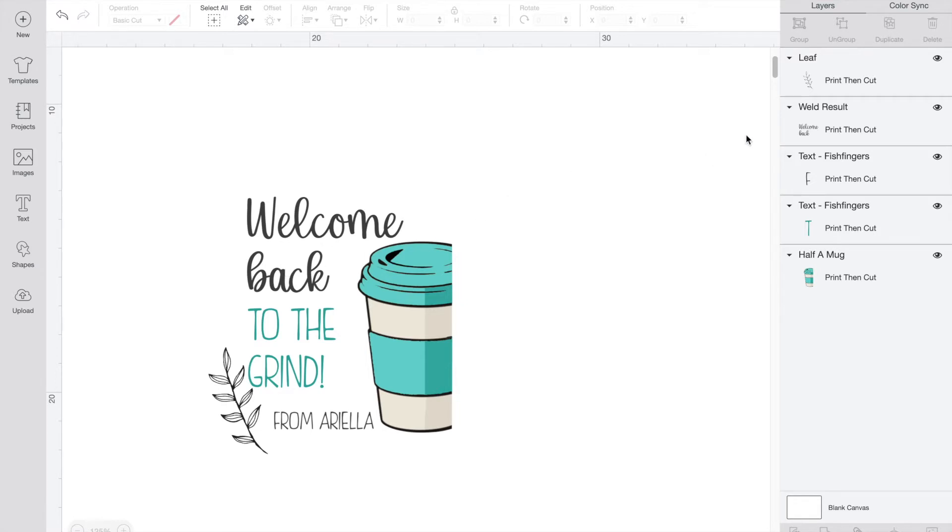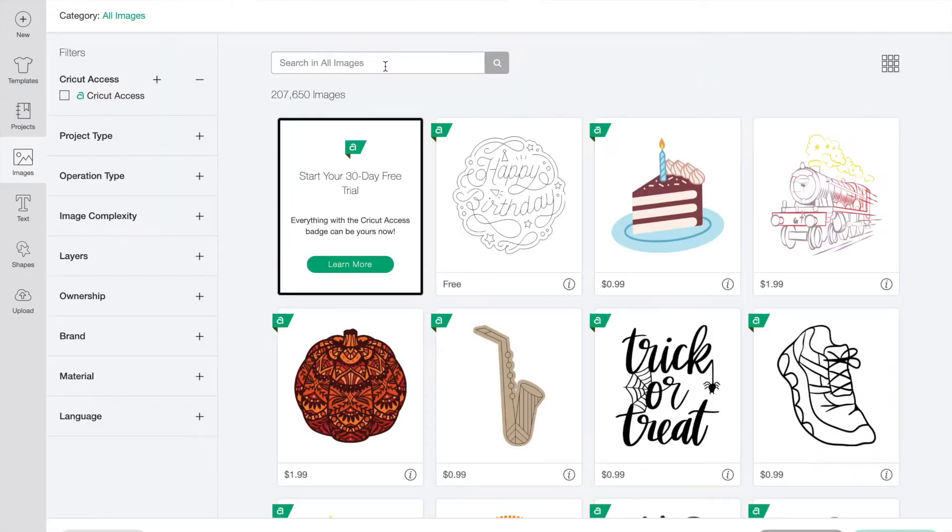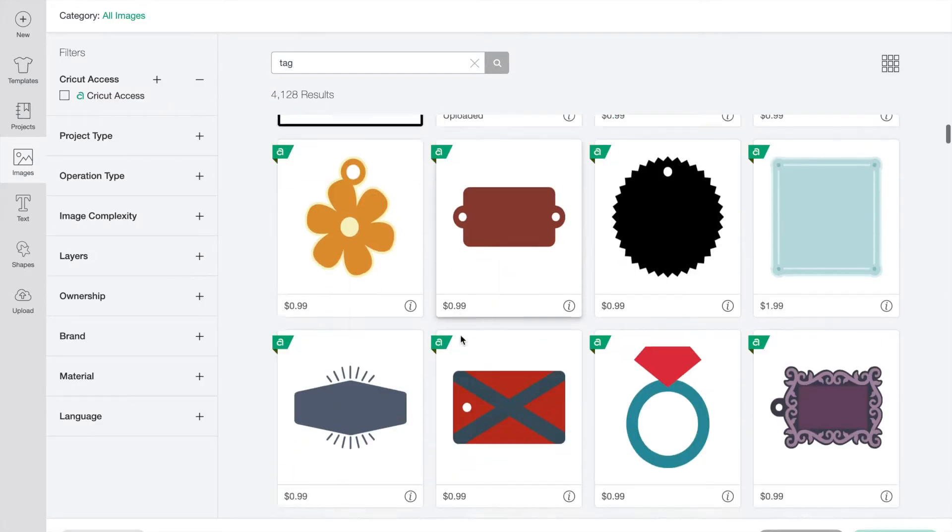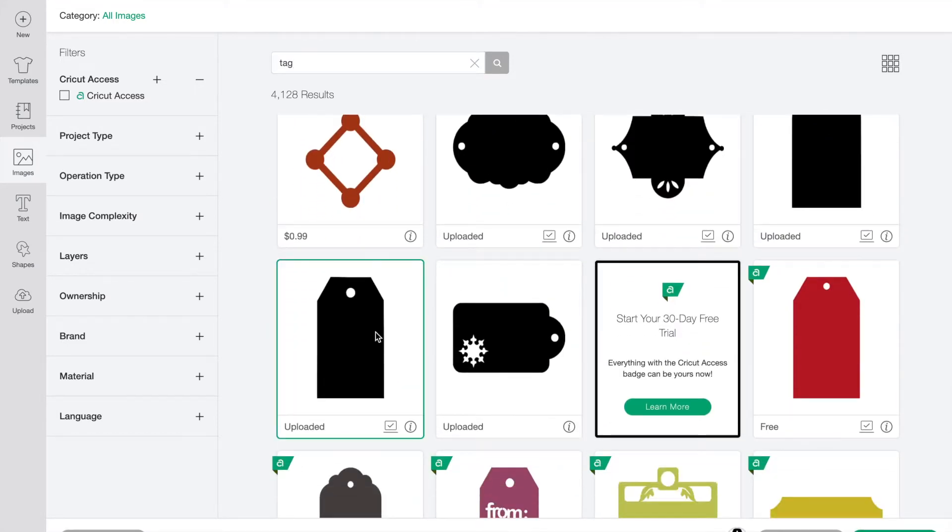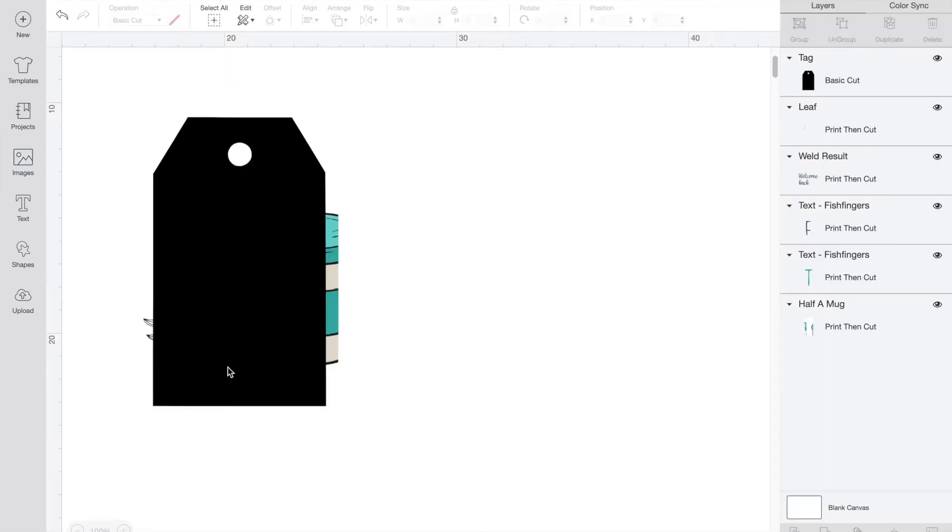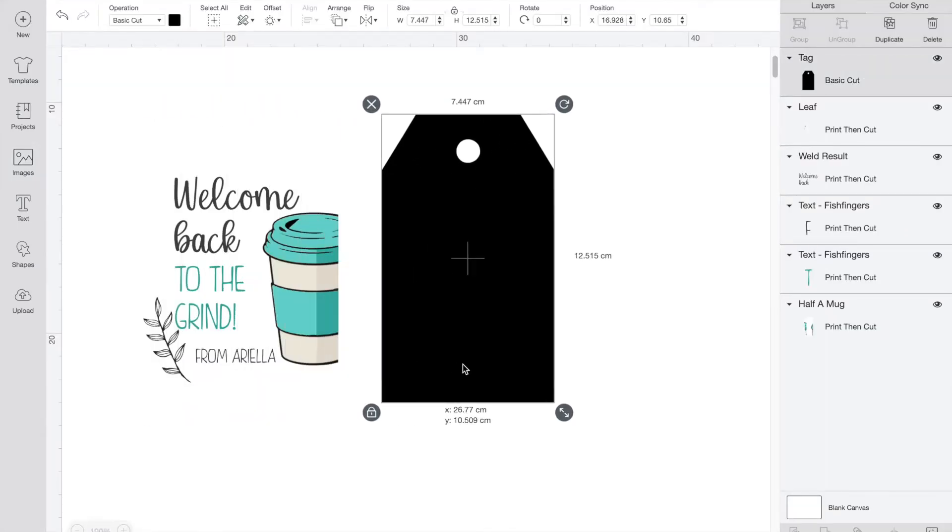I'm in Design Space and I have my design ready to turn into a print then cut tag. Let's get started by clicking images, then type in tag. Scroll down until you find one that you like. I'm going for a simple shape. Once you find the one you like, click insert.